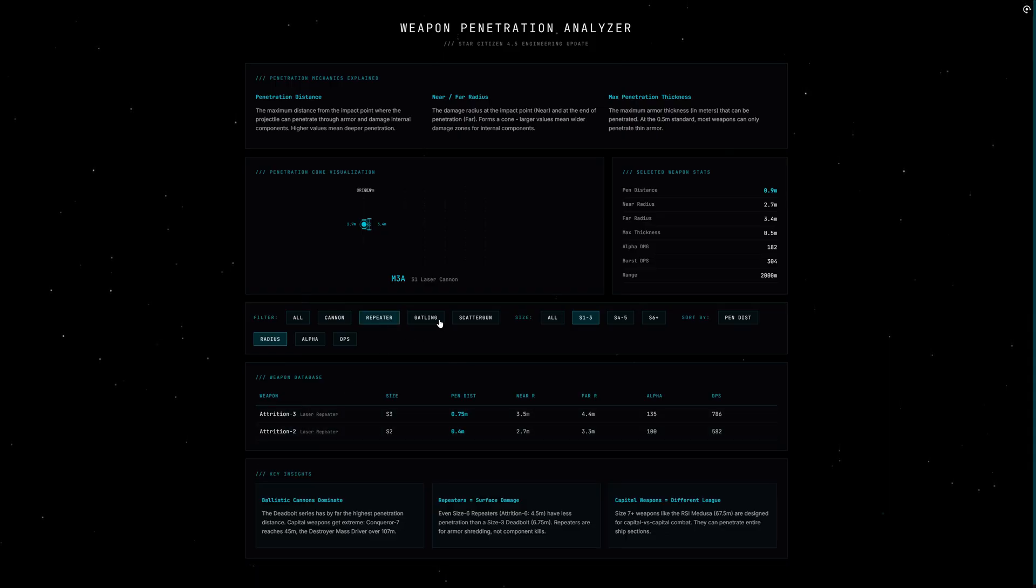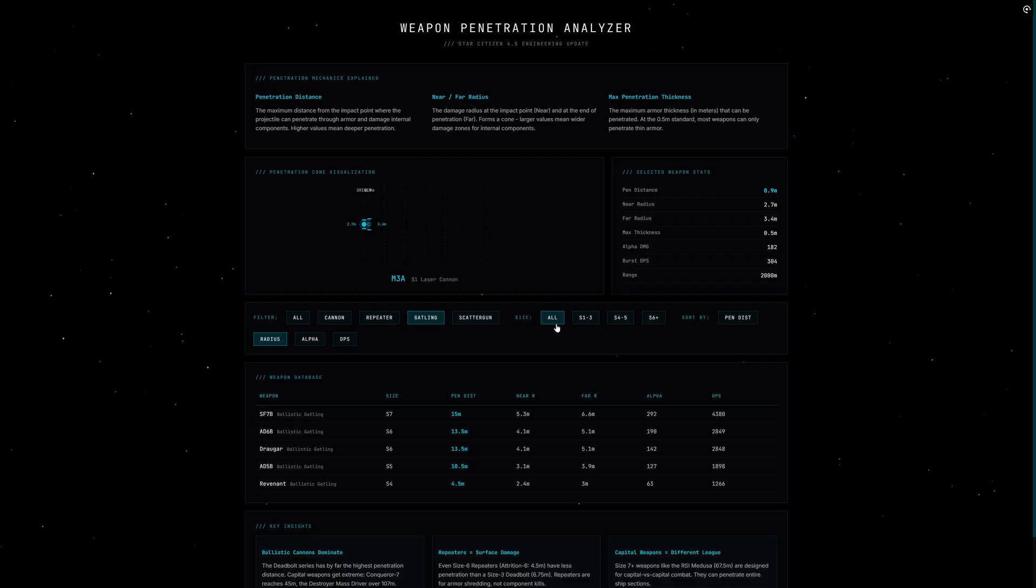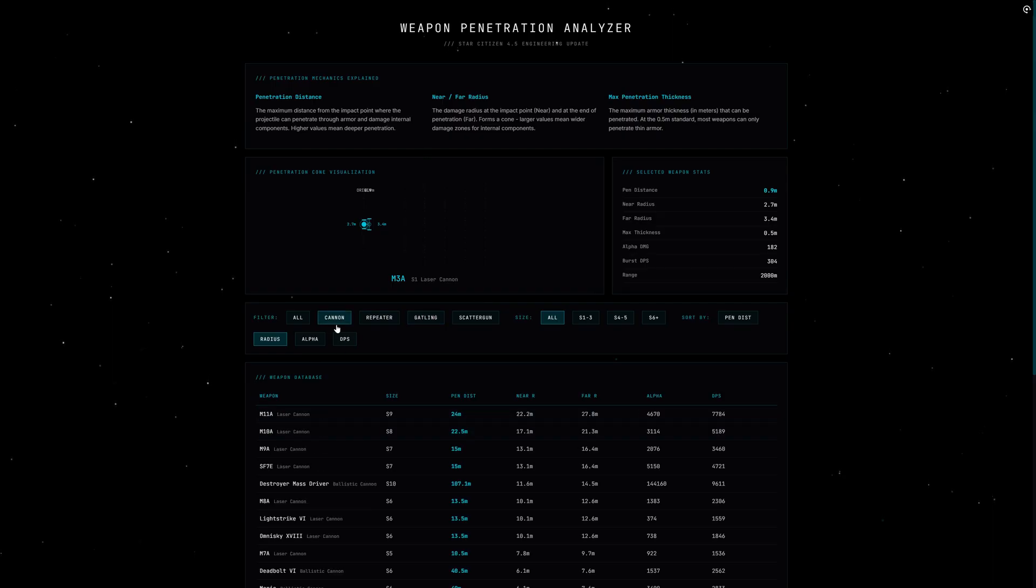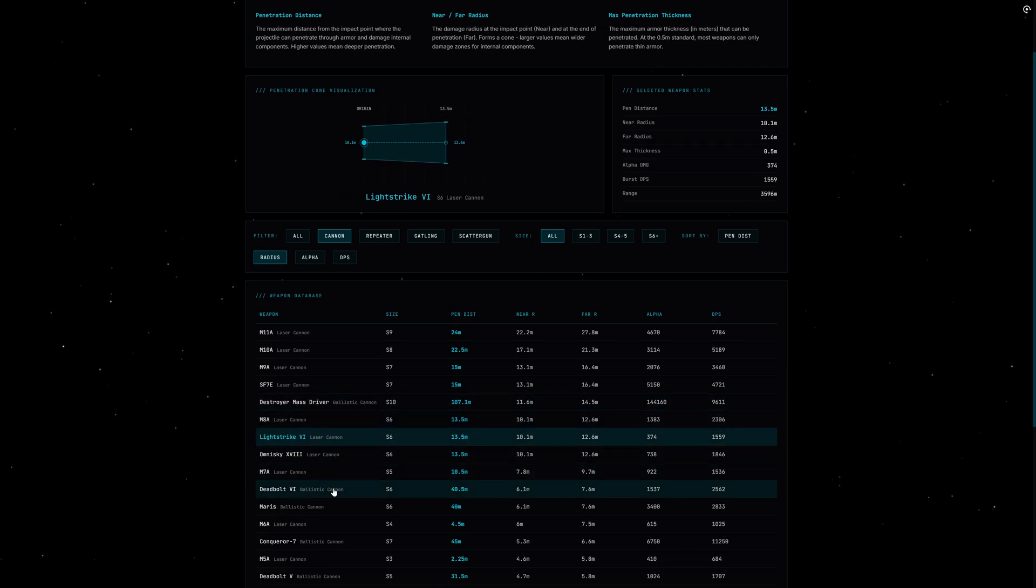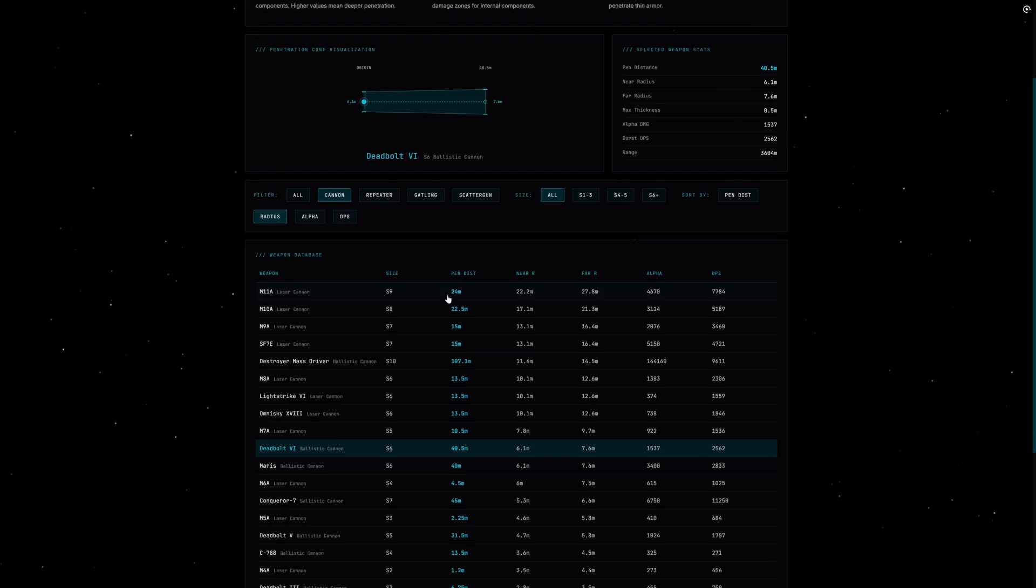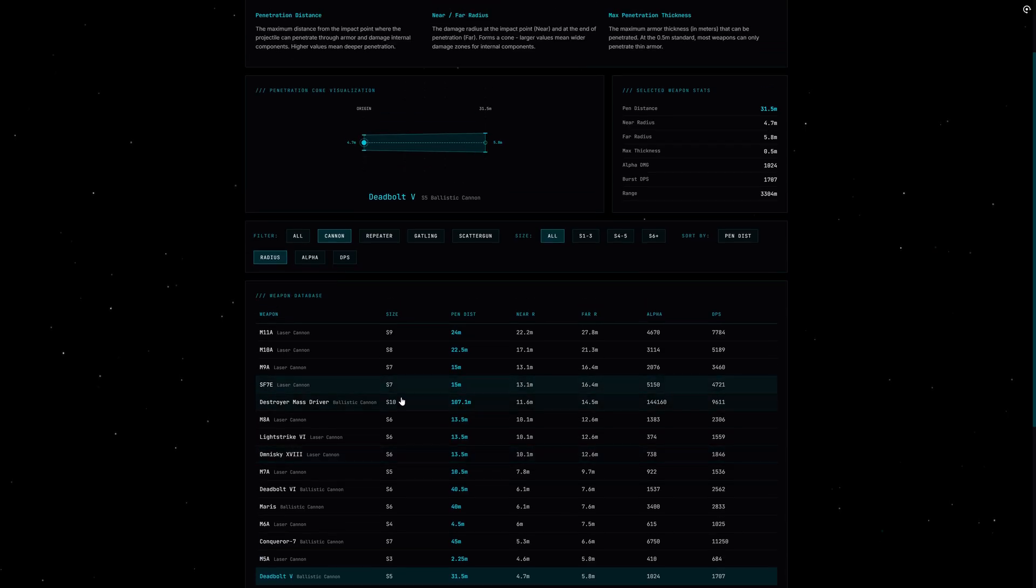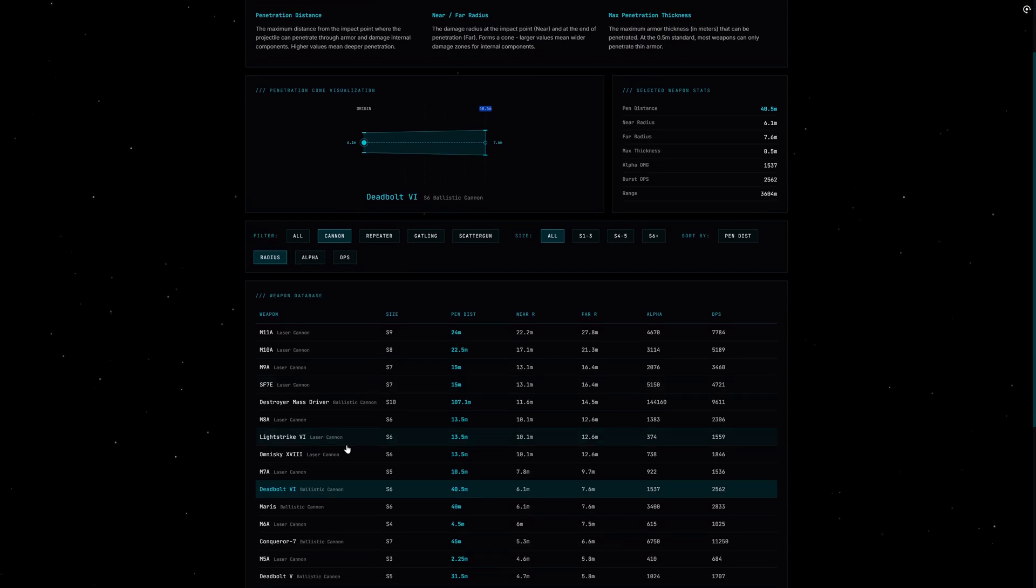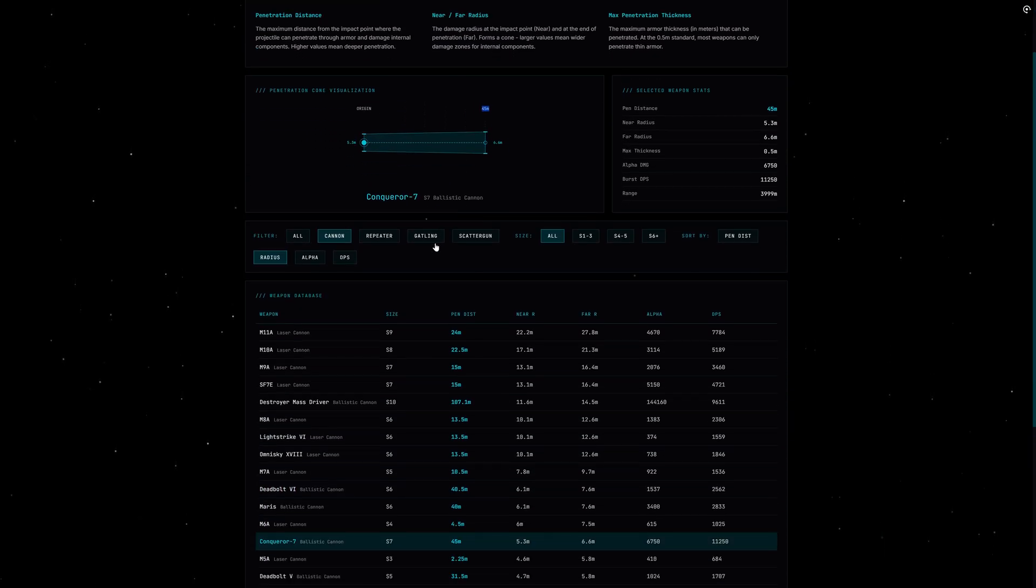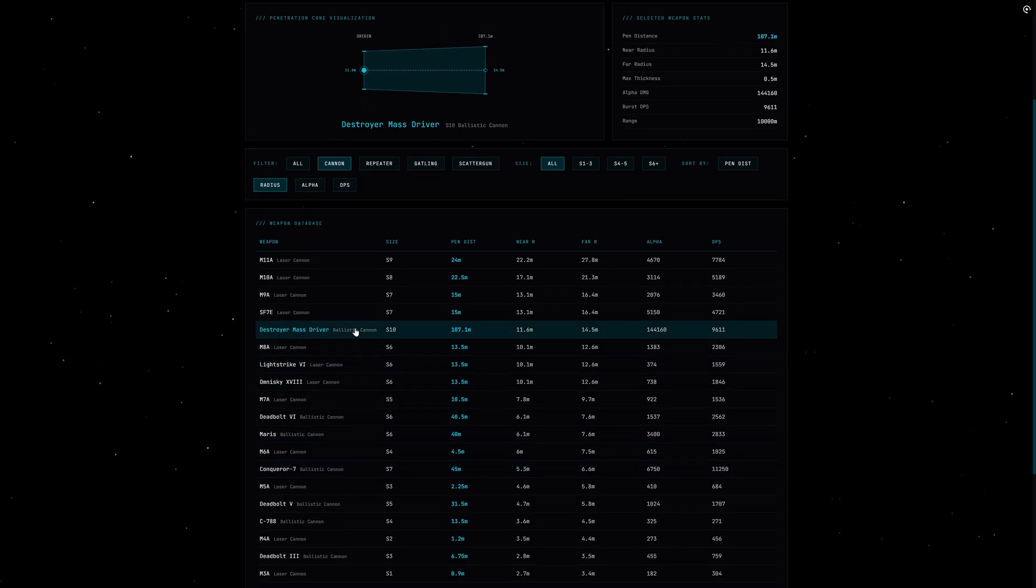Ballistic cannons are the penetration kings. The Deadbolt series from Esperia dominates here completely. A size 3 Deadbolt has 6.75 meters penetration, a size 5 hits a whopping 31.5 meters. That's more than any other weapon class. And it gets even crazier with capital ship weapons: the Deadbolt size 6 reaches 40.5 meters, the Conqueror 7, which is a size 7 weapon, hits 45 meters. And then there is the Destroyer Mass Driver at size 10—that one has over 107 meters of penetration distance. It basically shoots straight through an entire Hammerhead.